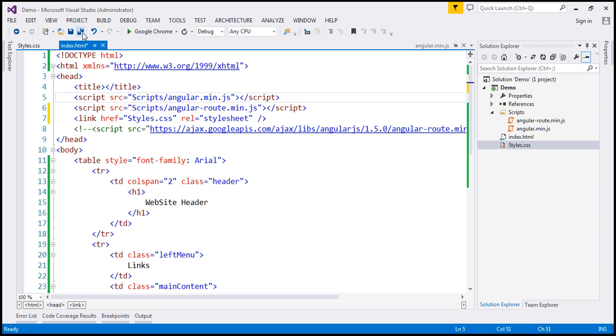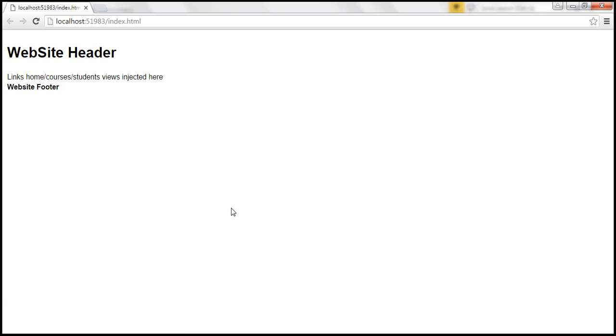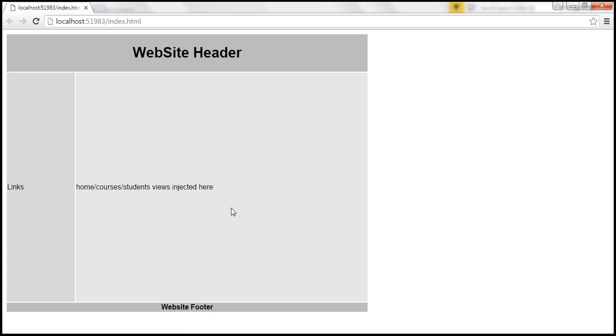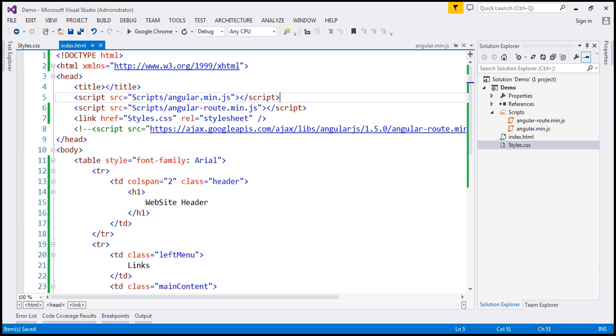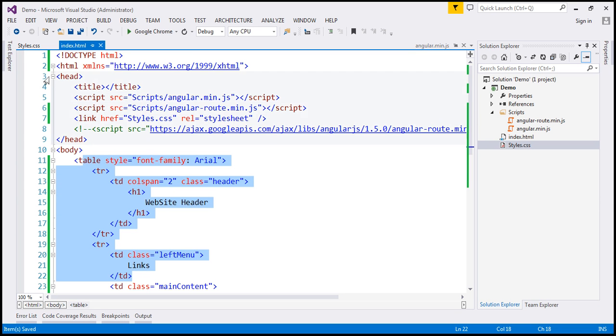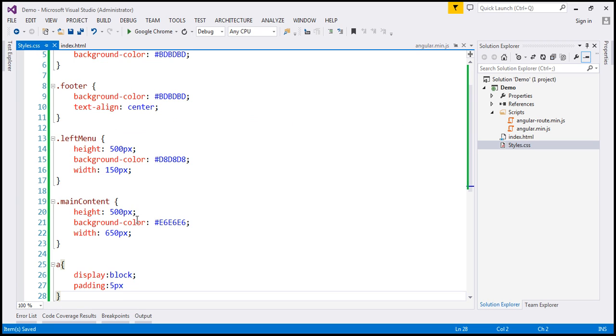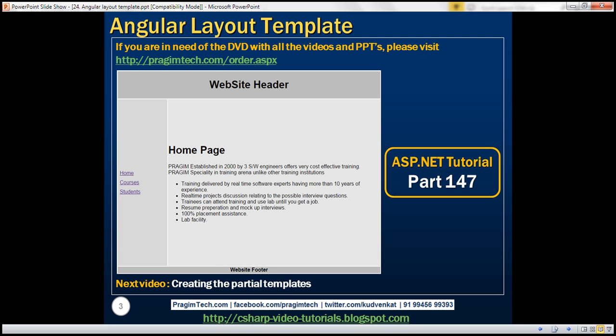So let's save everything and let's reload this page. Look at this. We get what we want. Now I'm not going to go into the details of this HTML or these styles because we have already discussed them in part 147 of ASP.NET tutorial.